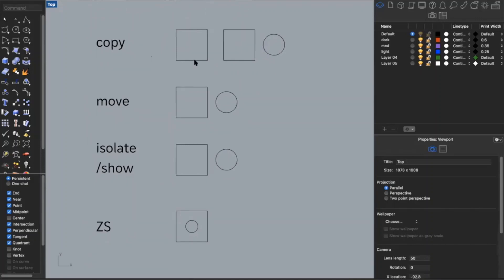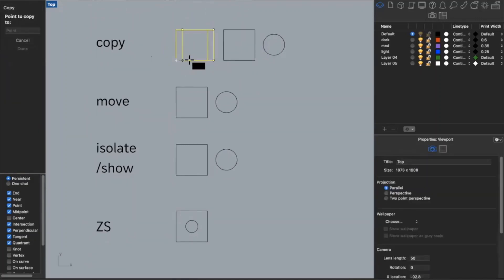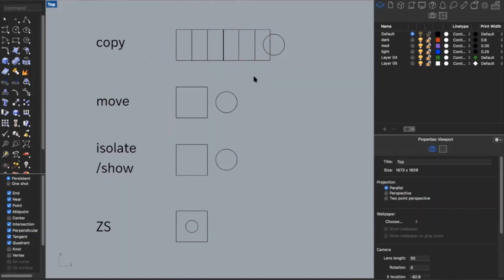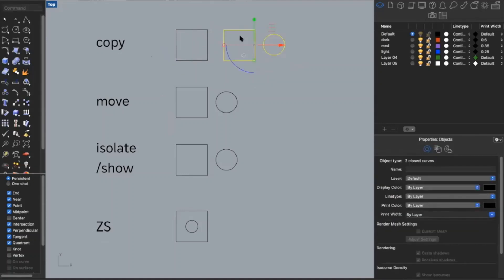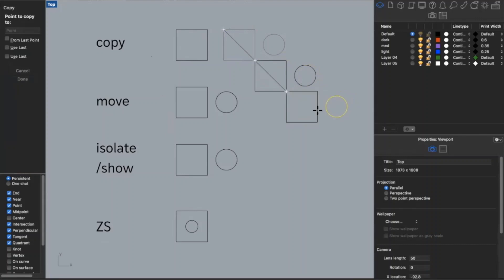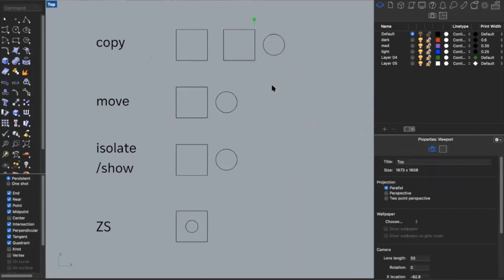Copy is another useful command. You type in copy, select a point, and copy from that point, and you can continue copying your object. You can also copy multiple objects at once, and you can set a specific distance for copies if you want them copied at a certain spacing.